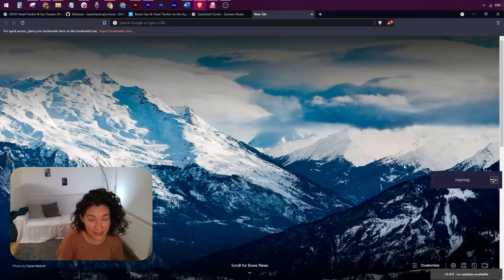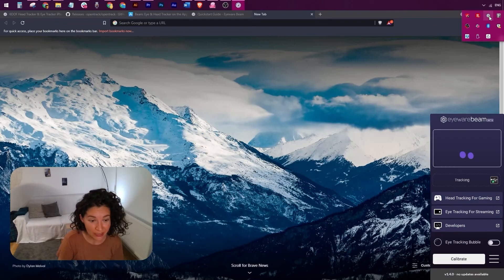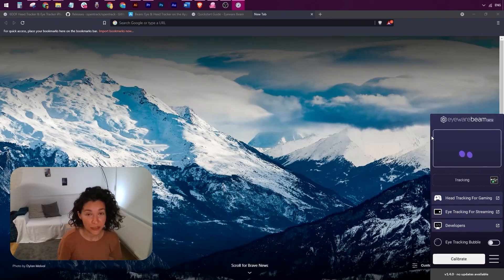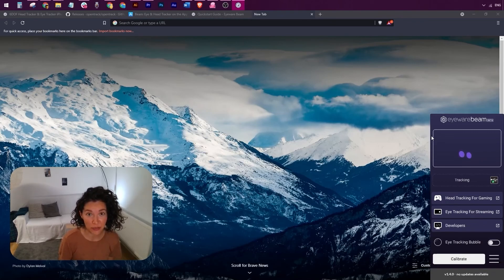If you can't find the app, just head on over to the tray menu. This is the Eyeware Beam PC icon. Just click on it, and there you have it. You're done. This was the onboarding process, and you've just managed to turn your iPhone or your iPad into an eye and head tracker.